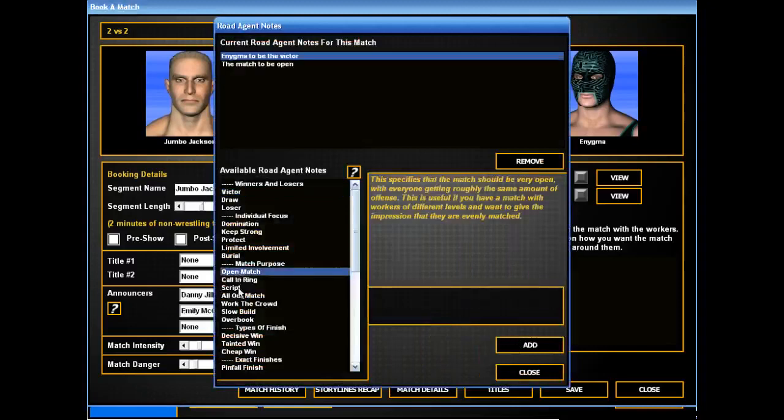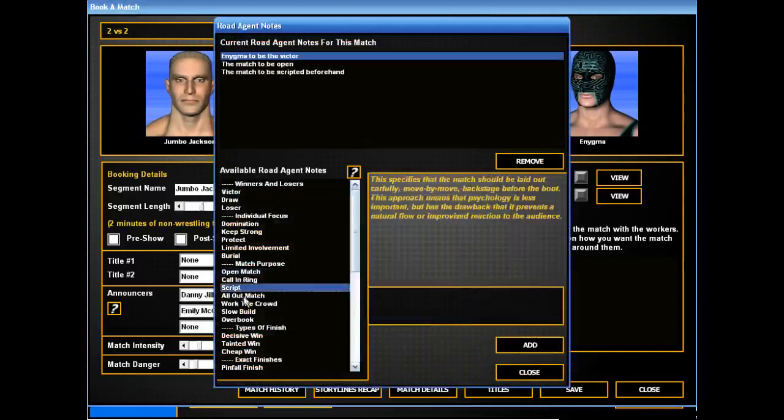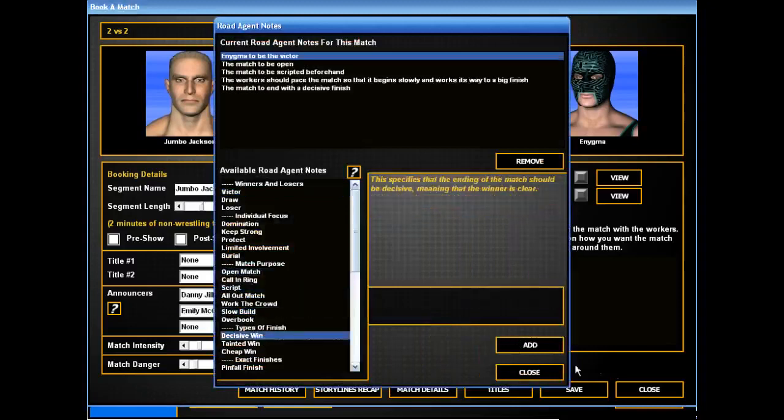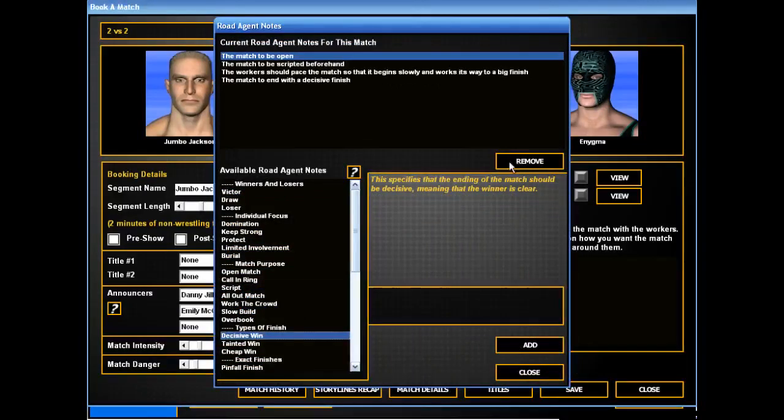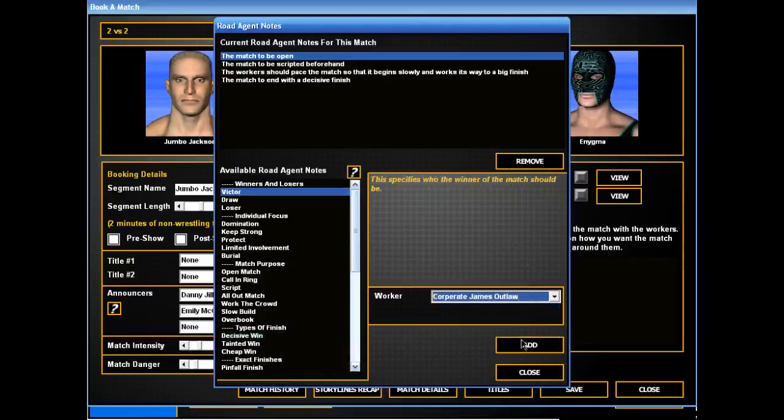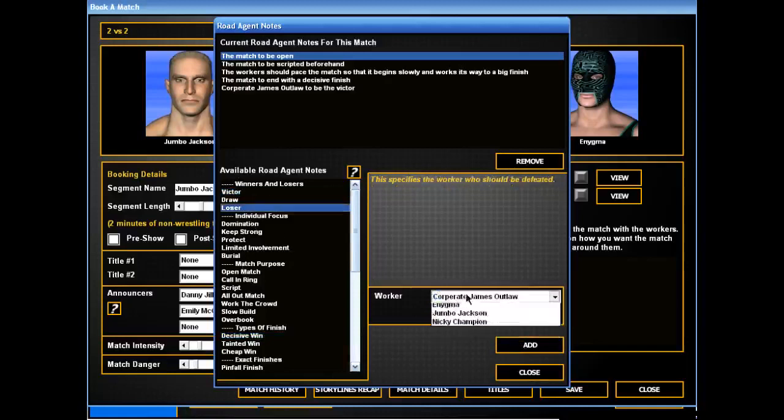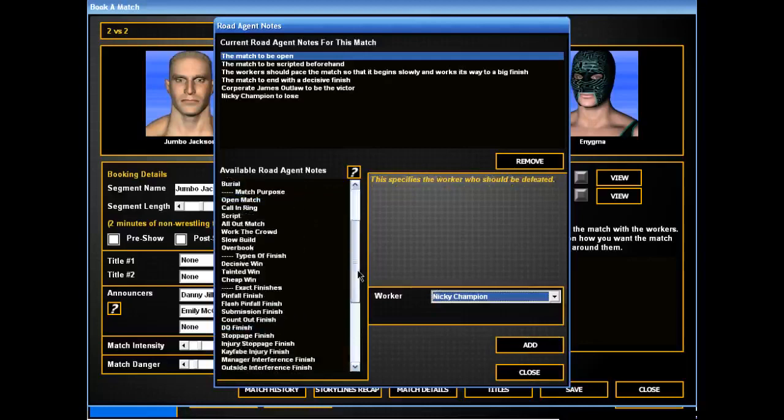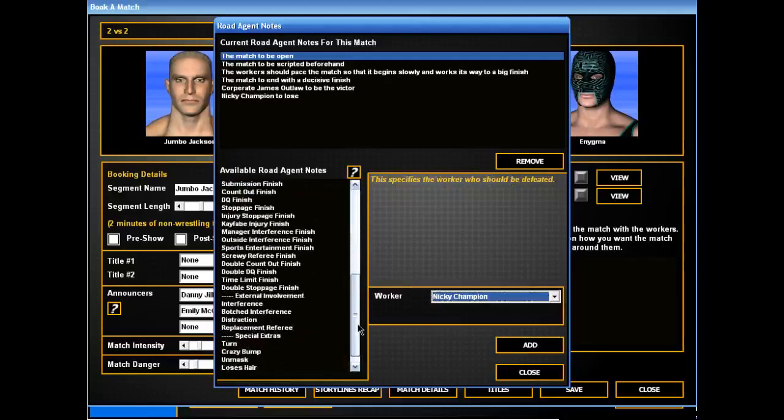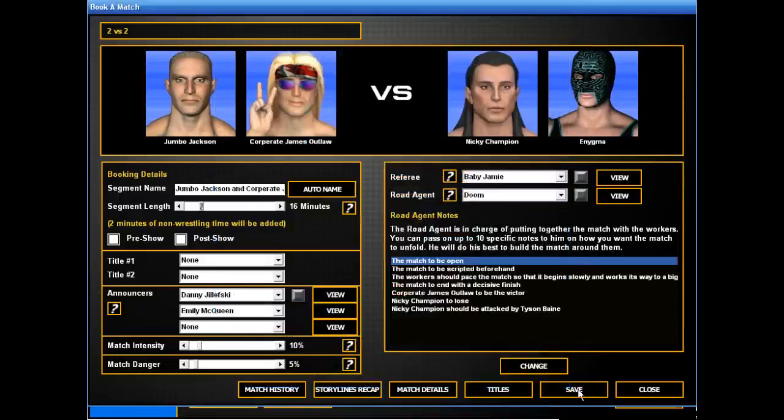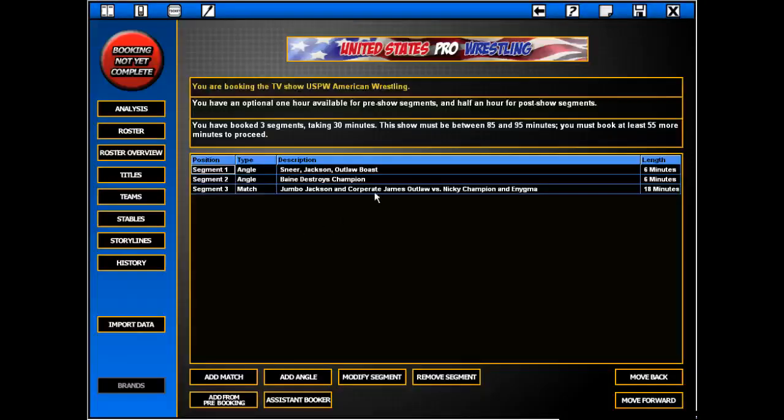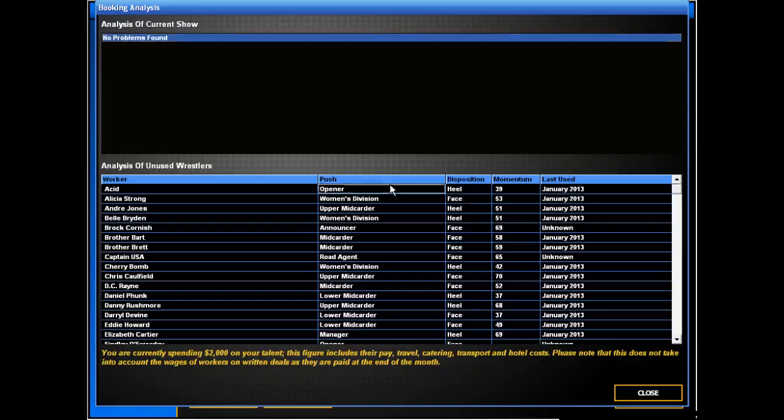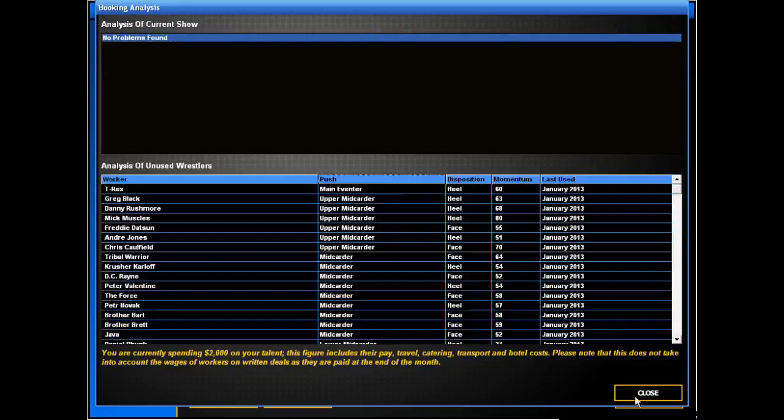Open, Script, Slow Build, Decisive. Actually, heels need to get some wins here. Especially new heels. Nicky can lose because he'll get his win back. Especially if he's attacked by Dyson Bain. Alright.